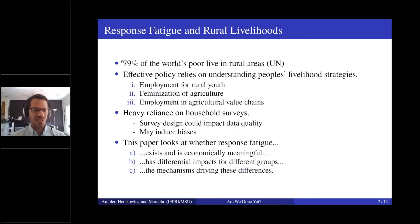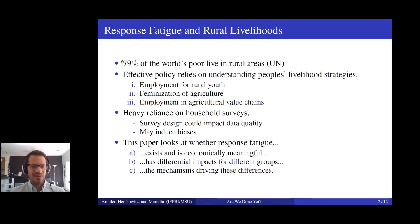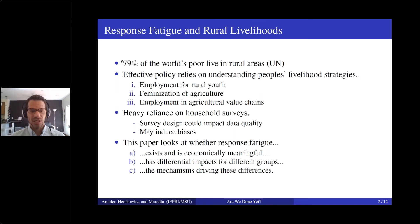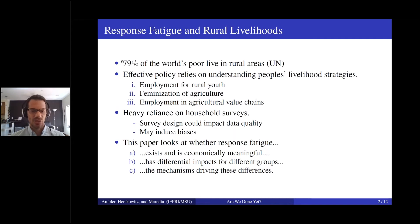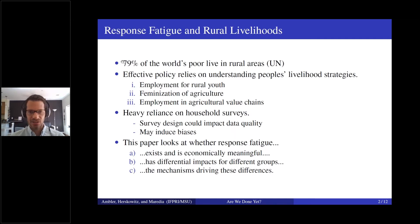A motivation relevant to this paper, but also to the other two, is that a lot of these topics rely heavily on household surveys, and survey design can really impact data quality. More concerning to us is that it might induce systematic biases which could really affect what we think we know about these topics. This paper looks at whether response fatigue exists and is economically meaningful, has differential impacts on different groups — speaking to whether it is actually inducing biases — and tries to understand a couple of the mechanisms.